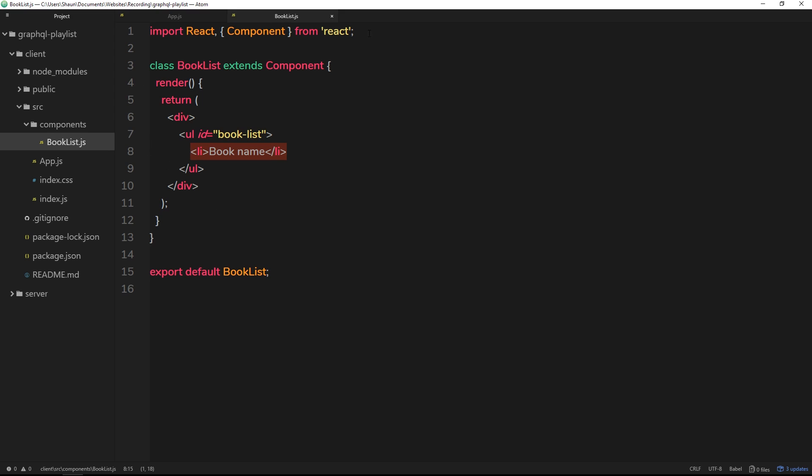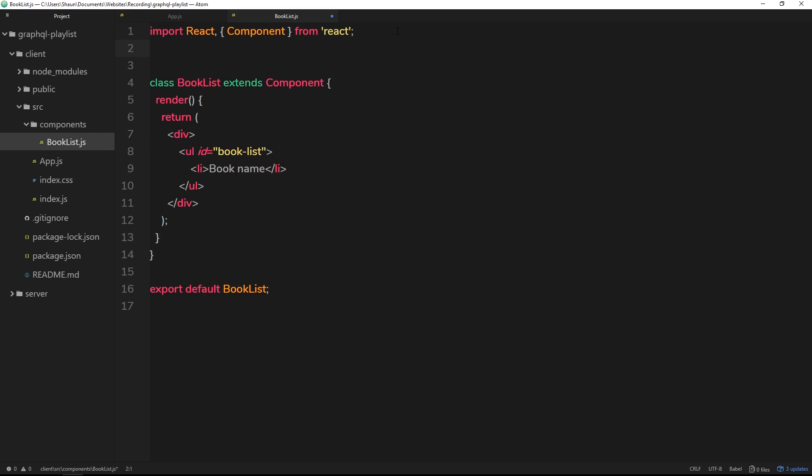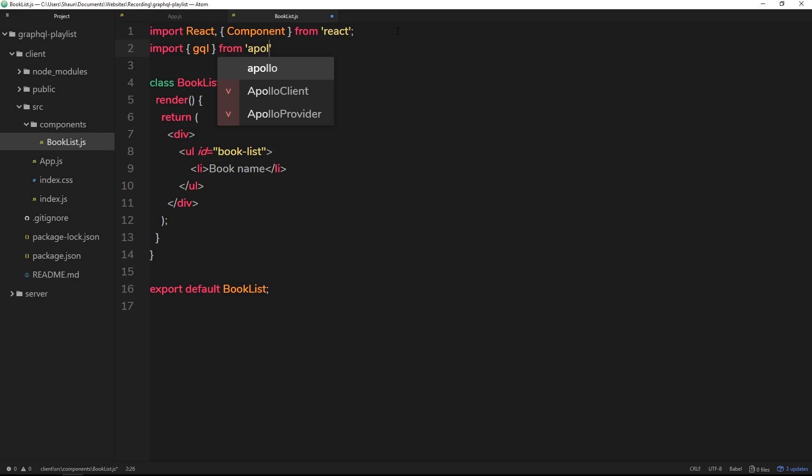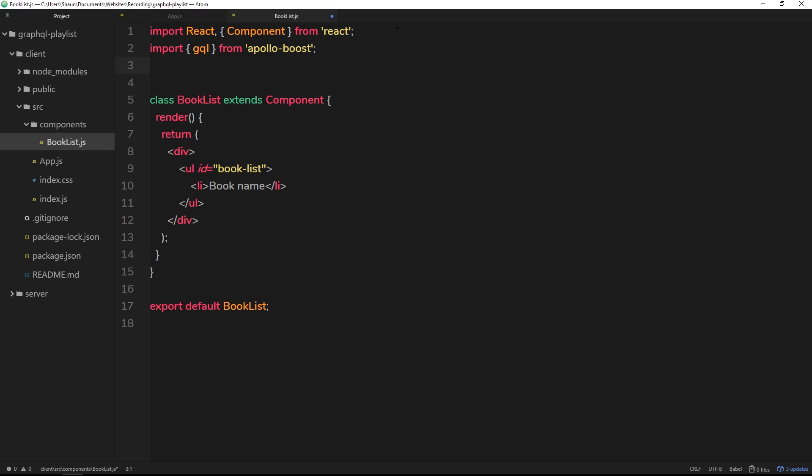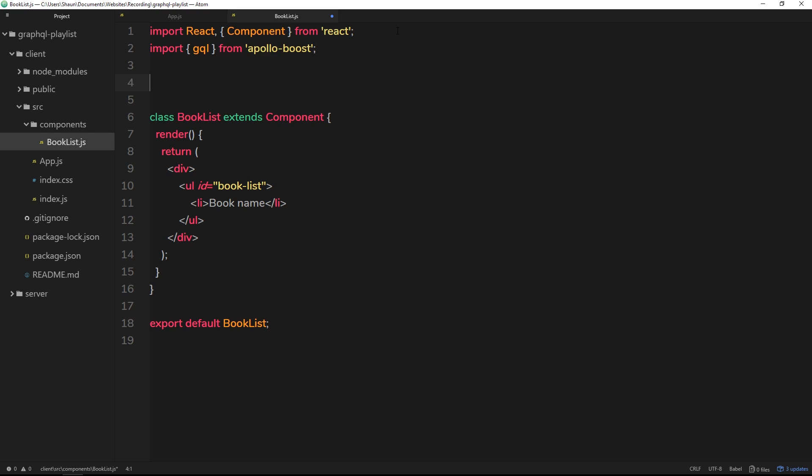The way we do this is by importing something up here. We're going to import gql from apollo-boost.